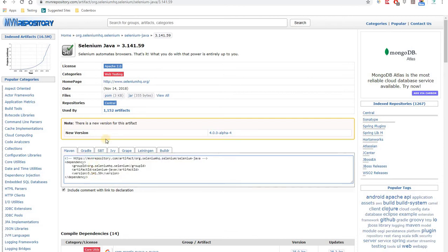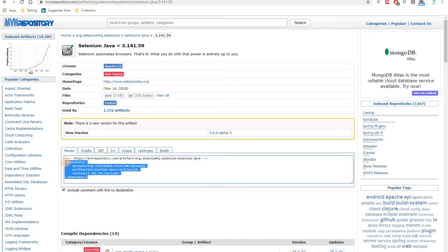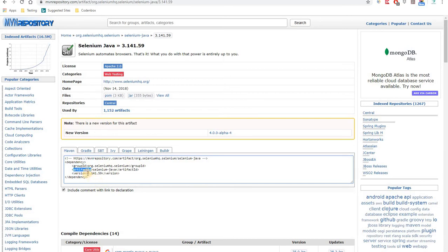For the Selenium JAR, you can either download the JAR file directly or use the dependency code in a Maven project. If you look at the JAR file, it contains group ID, artifact ID, and version information. The group ID is the company name — for Selenium it's 'org.seleniumhq.selenium'. The artifact ID is 'selenium-java', since Selenium supports multiple languages like Java, Python, and C#.